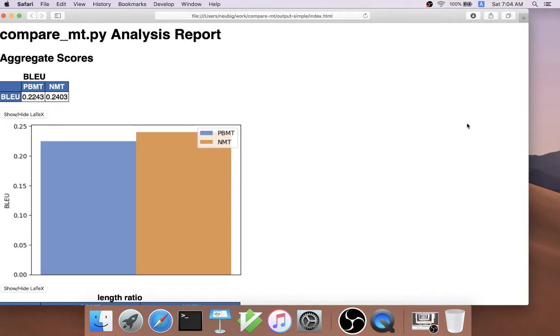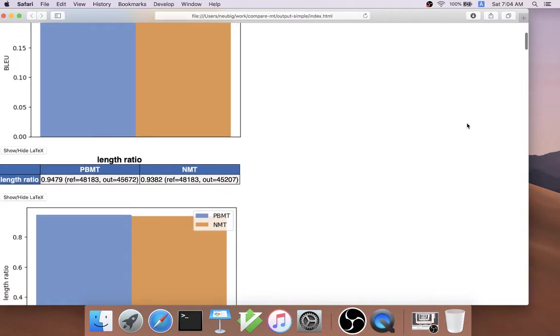This is an example of a compare_mt.py analysis report. The first thing we find are aggregate scores, so these include things like BLEU, as we measured before.